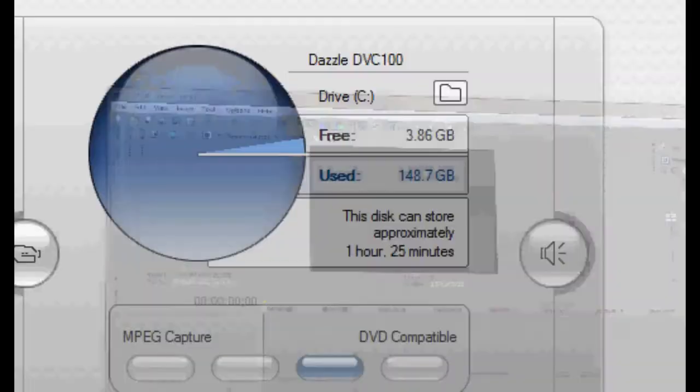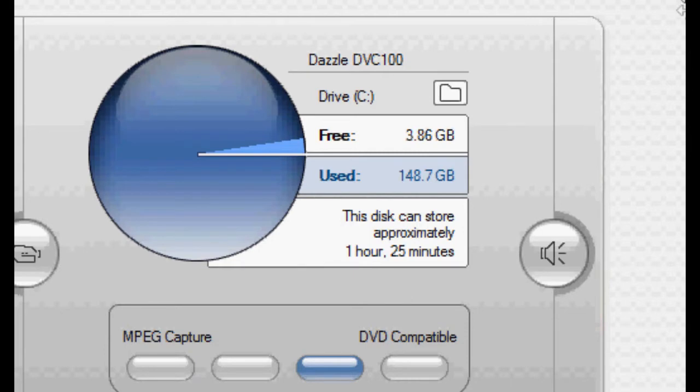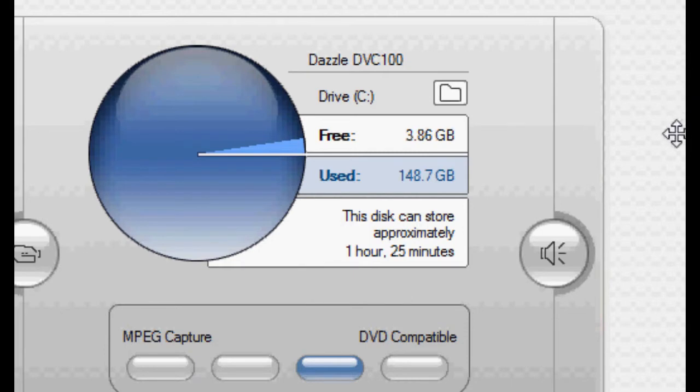Alright, this is a quick tutorial on how to take away audio lag in Studio 11 with your Dazzle Platinum.